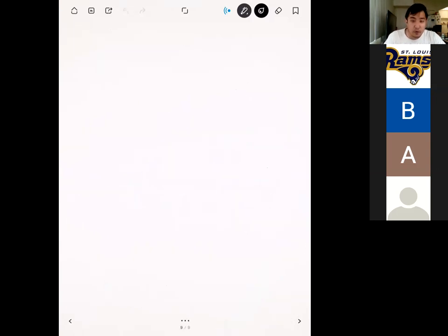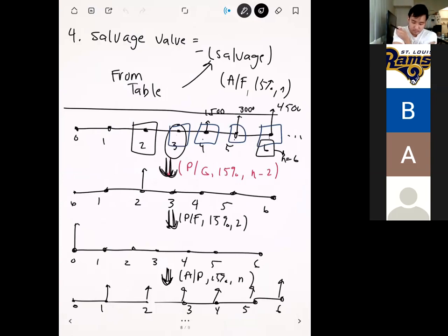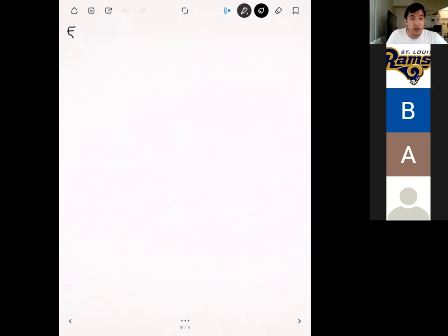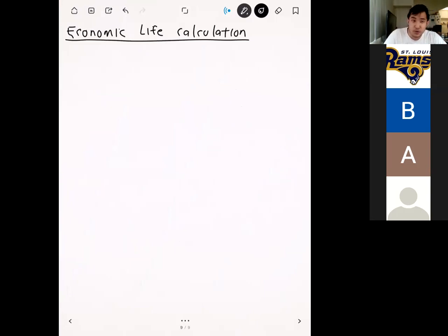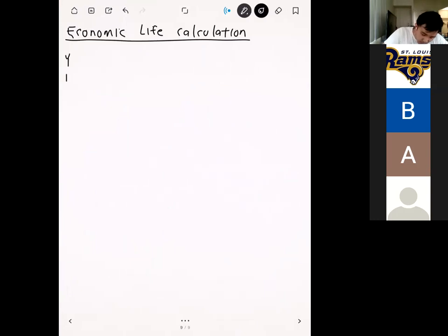Now let's write the table for our economic life calculation. Since we've converted everything to a uniform series, we can make a table and just sum them up. Columns are: years (1 through 7), initial cost, maintenance, breakdown, salvage, and EUAC. We fill in each row by computing each component as a uniform series for that value of N.